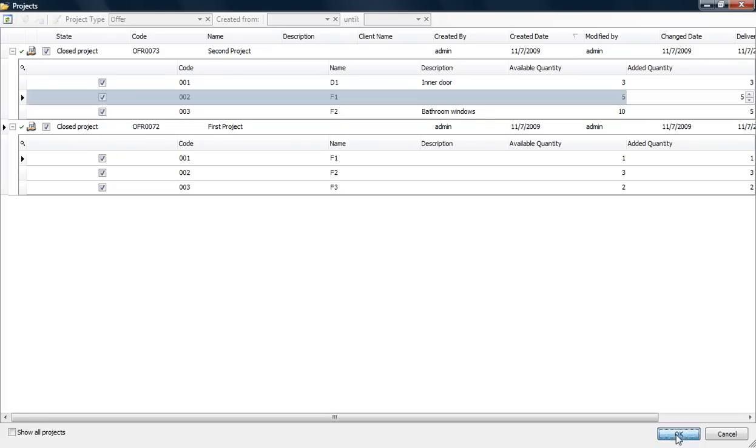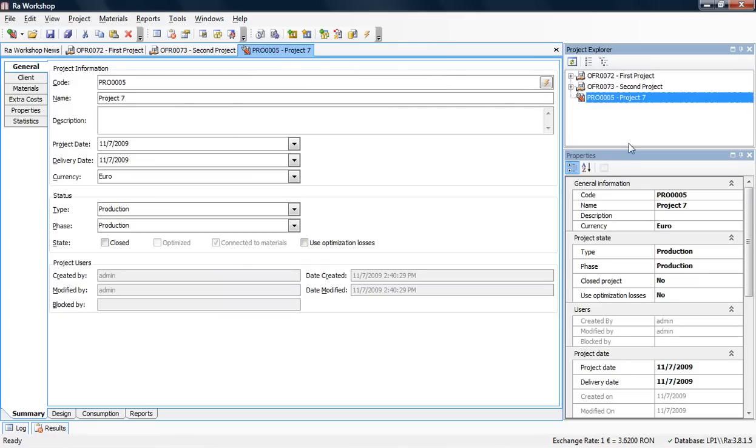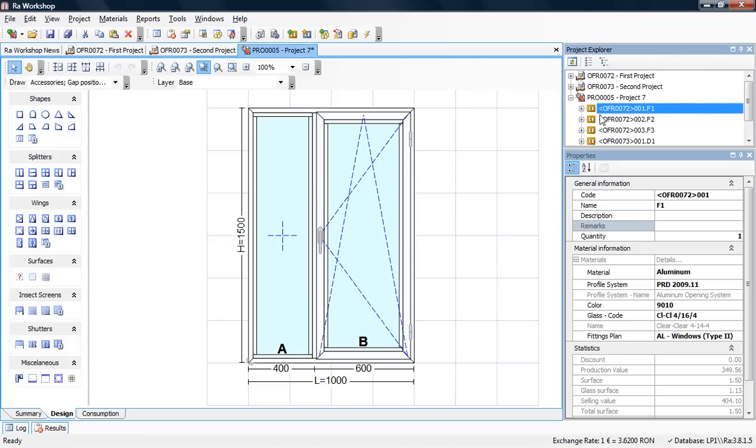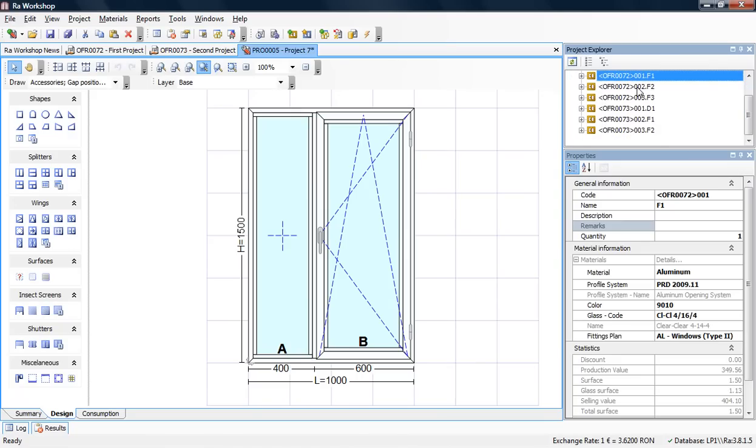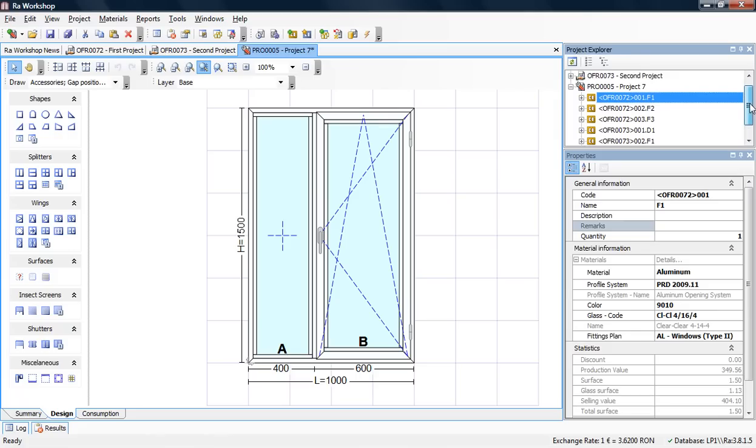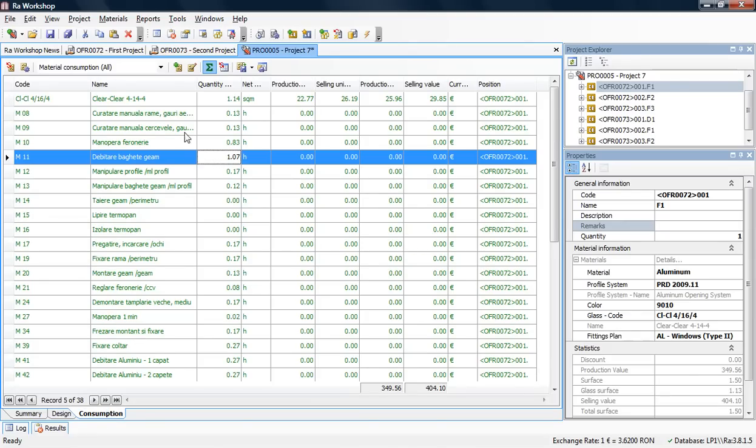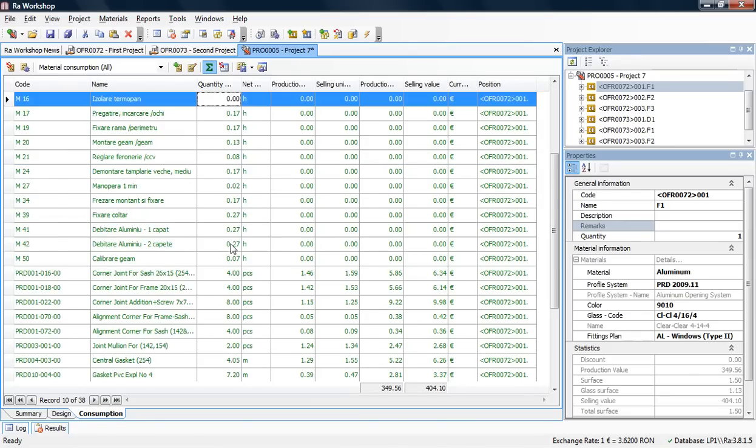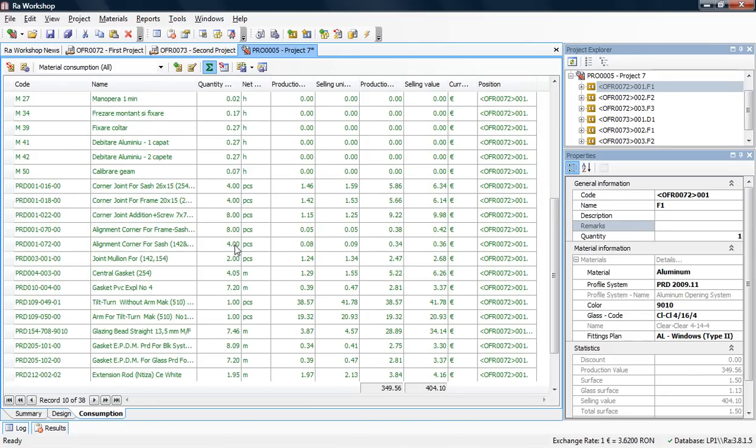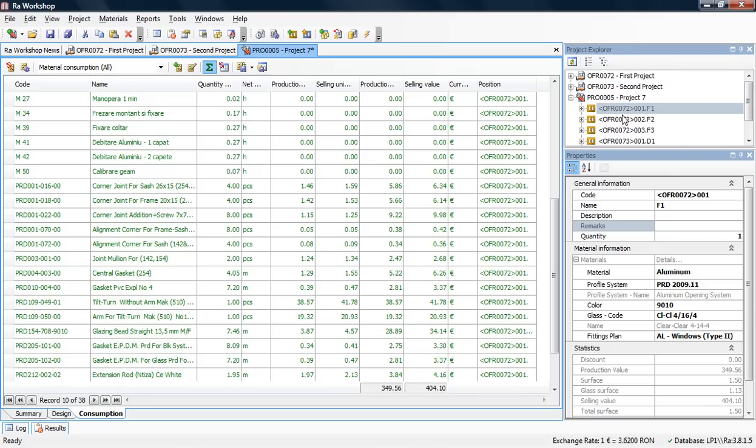I click OK, and now I have a Production project with a copy of all the windows and doors I decided to add. I can change the consumption material or make any changes here because the offer will remain the same if customers come back to rediscuss it.